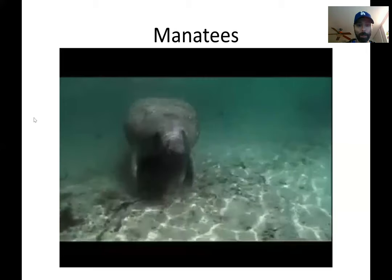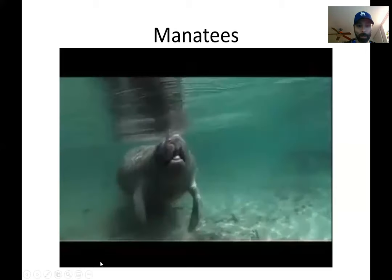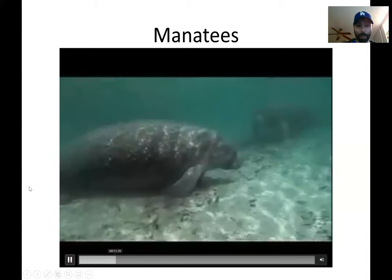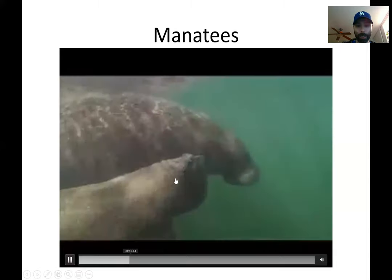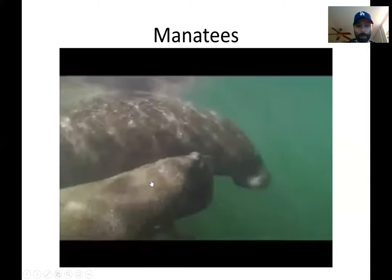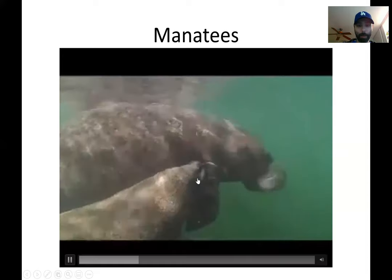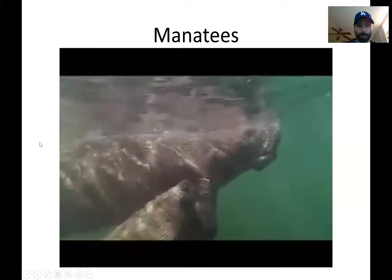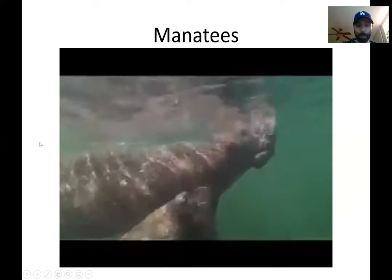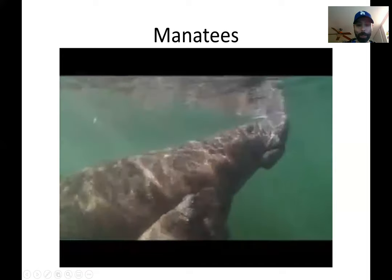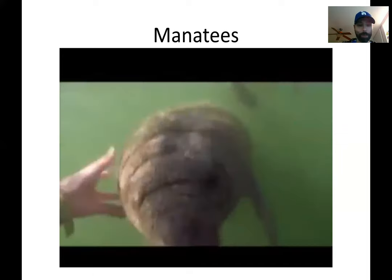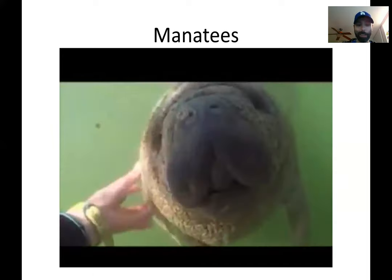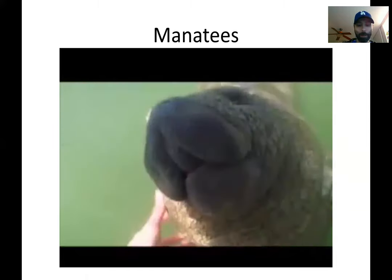Here's a different video just because it shows a few different things, just hanging out. This part is the baby nursing from the mom right there. The mammary glands are in its armpit.